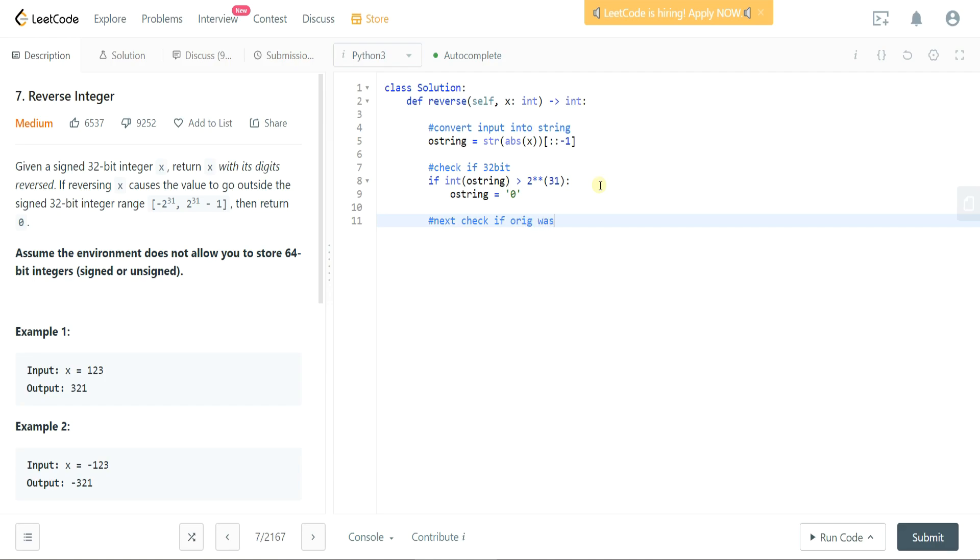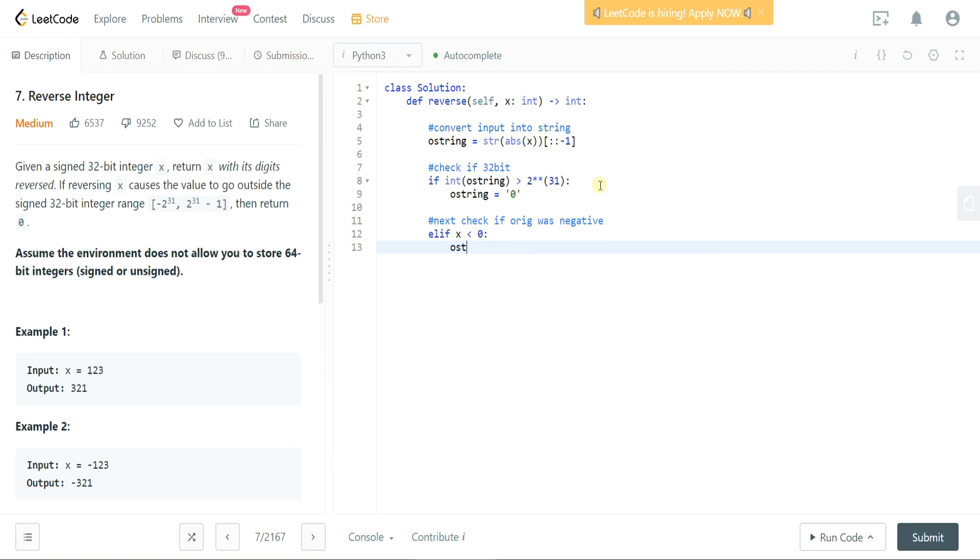Okay, so we can do an elif: if the original x input was less than zero, then what we can do is we can take our O string and put in a negative sign in front of that O string and then add in the O string.